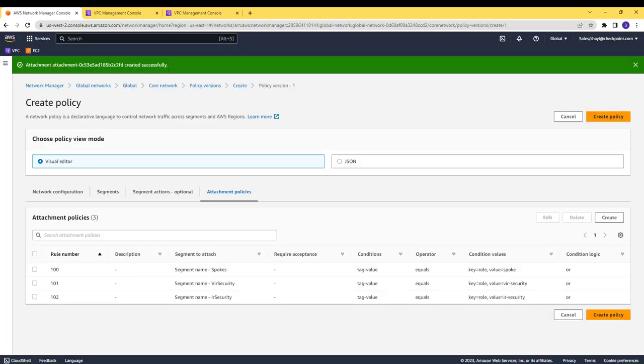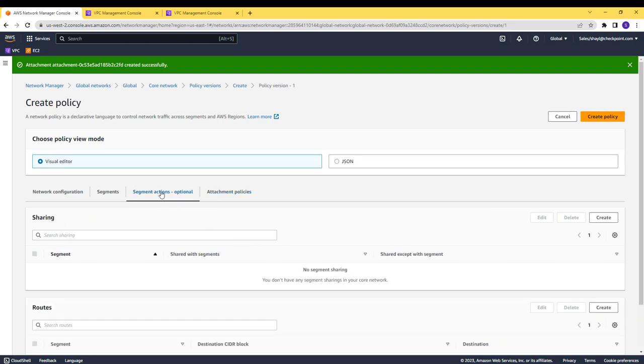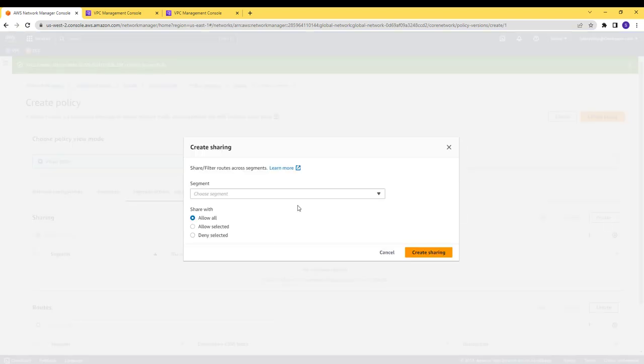Let's move forward, and share each one of the security segments with the spokes segment.